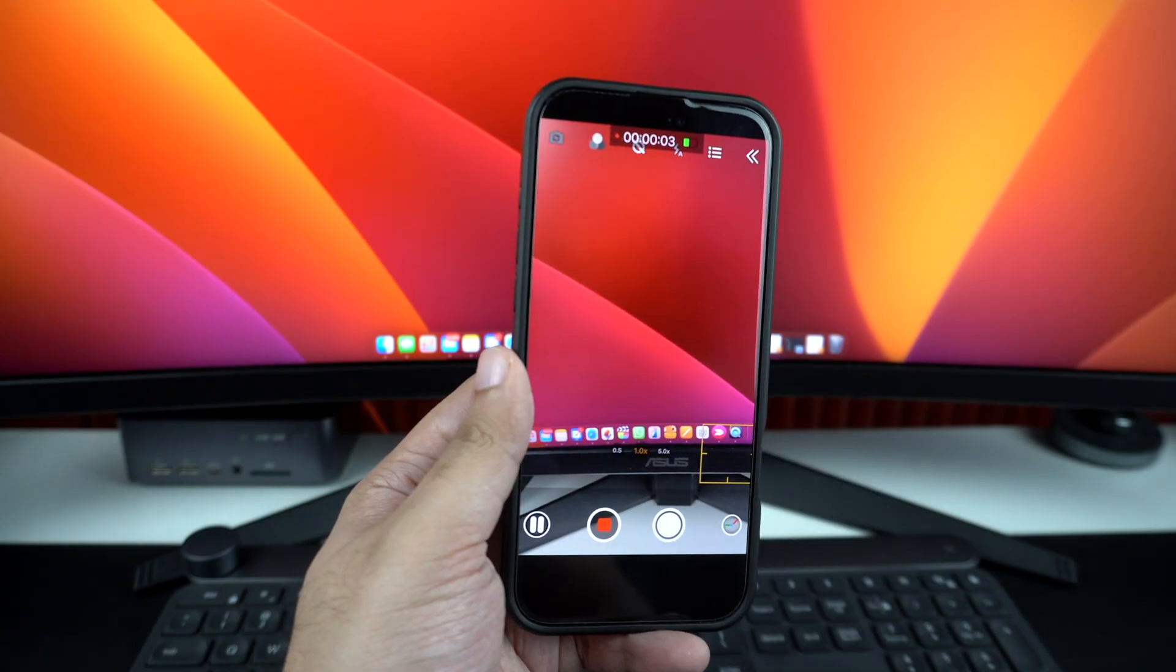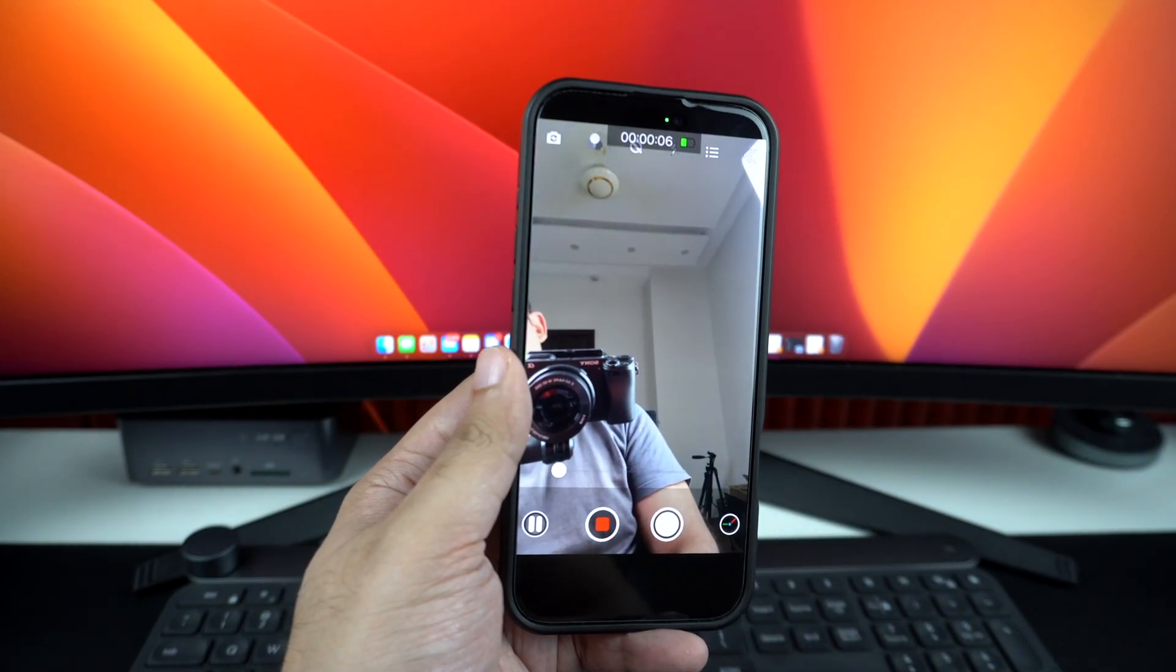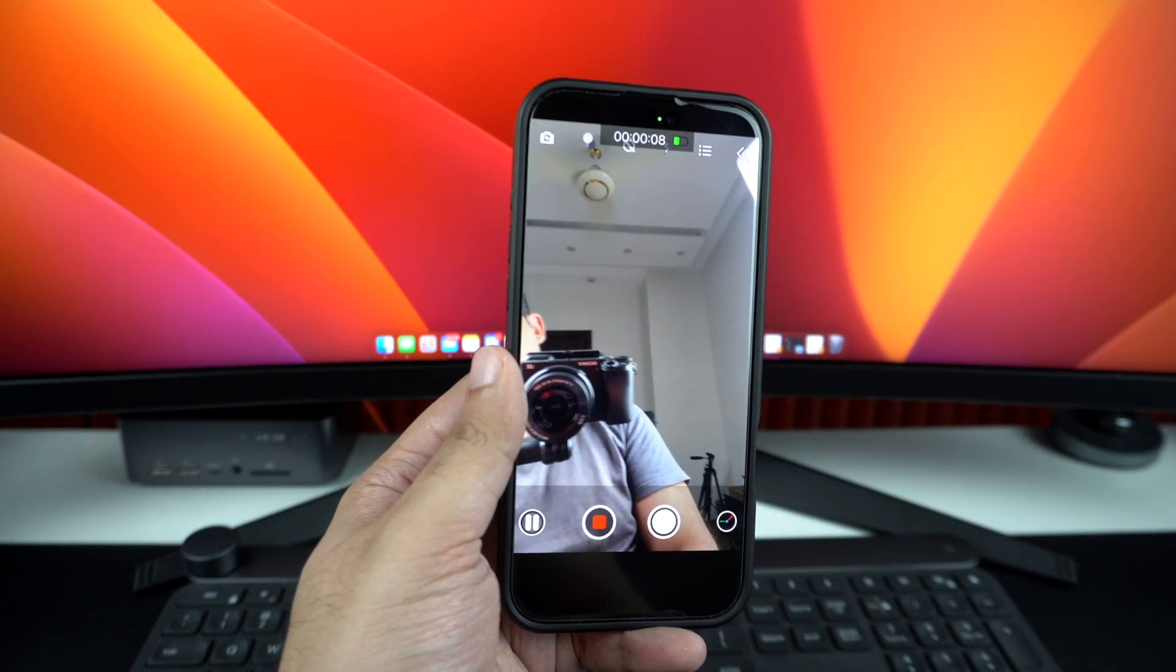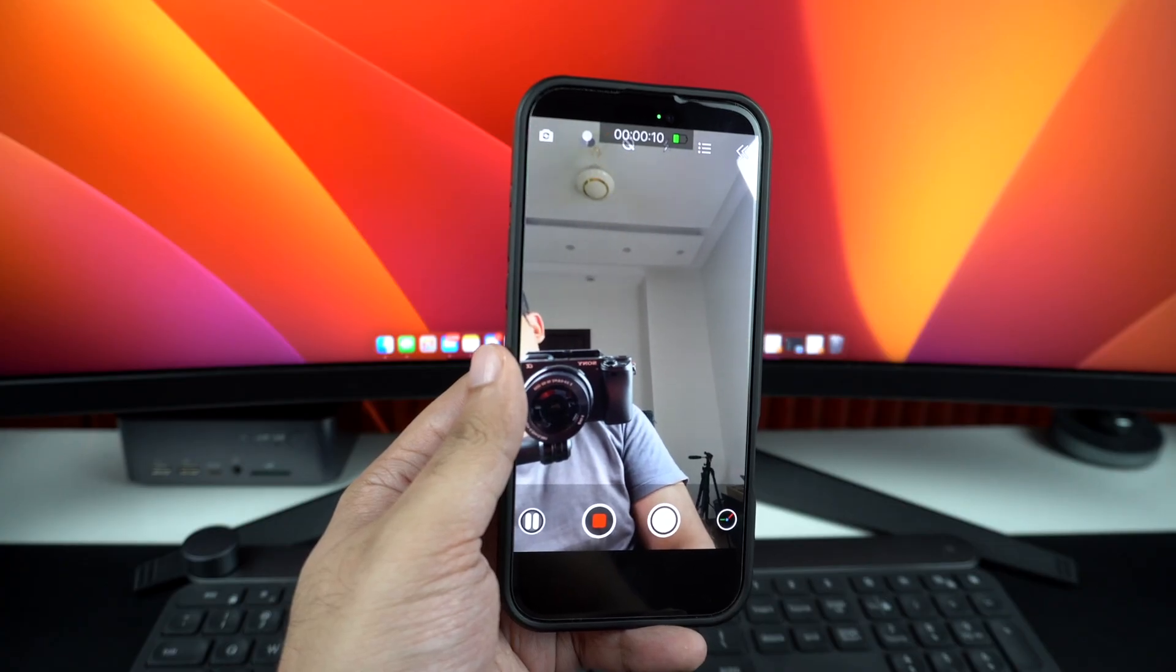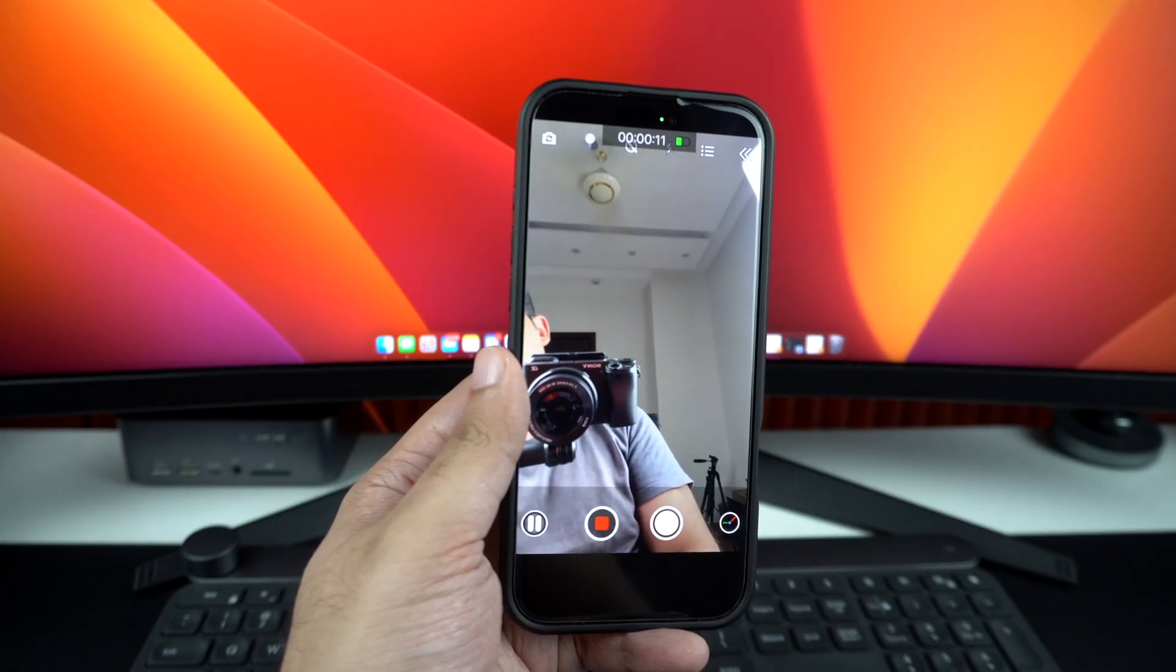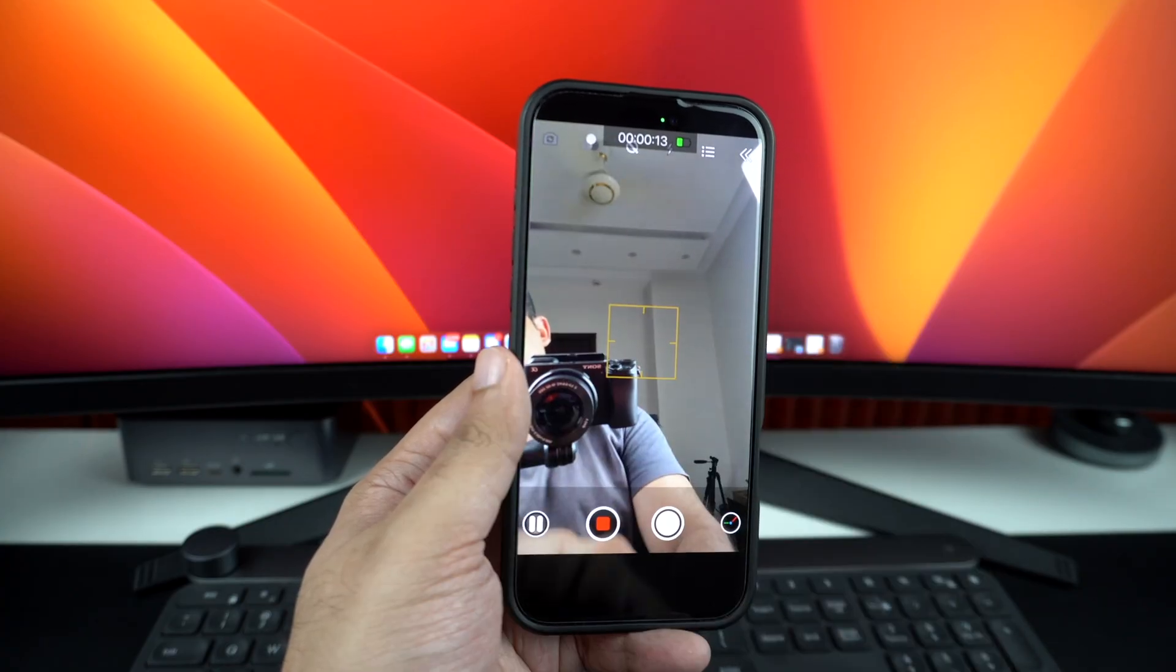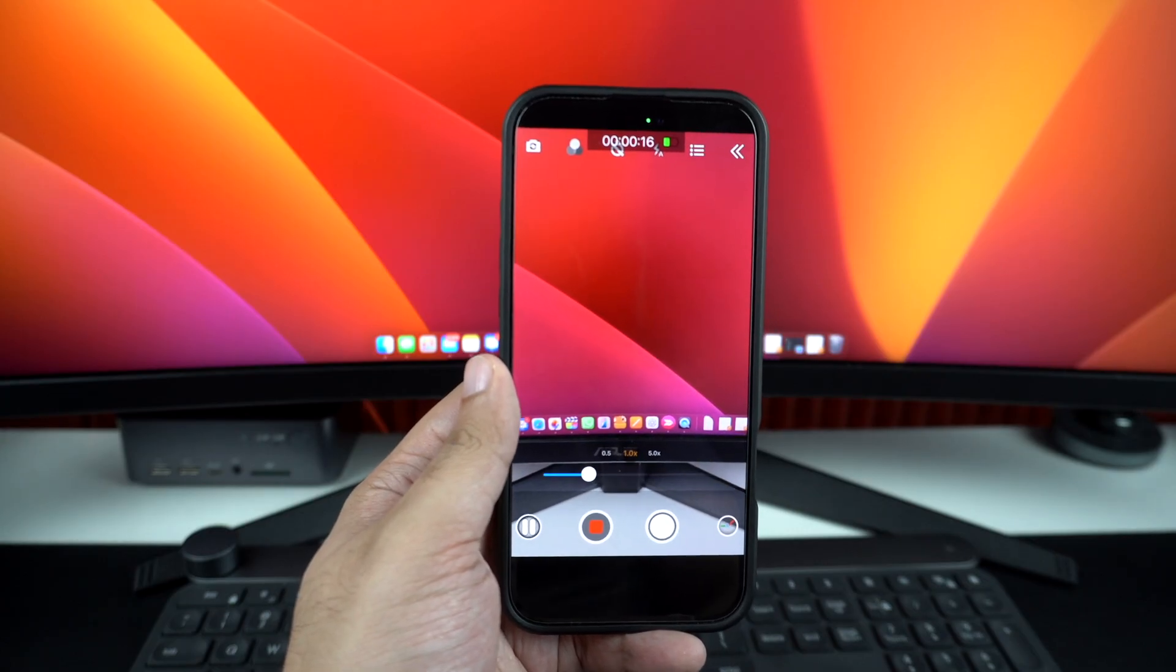As you can see, the app will continue to record while the iPhone has seamlessly switched from rear to the front camera. Now, I am going to tap on the flip button again. And as you can see, the camera has switched while the video is still recording.